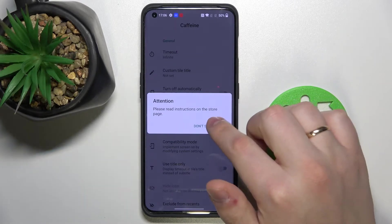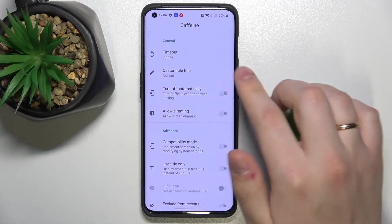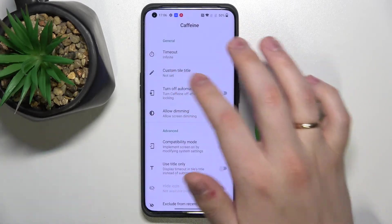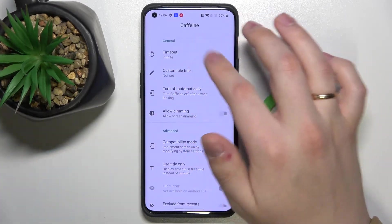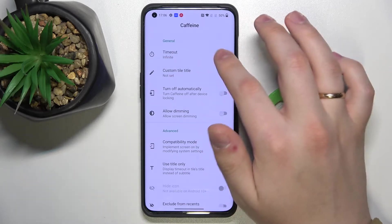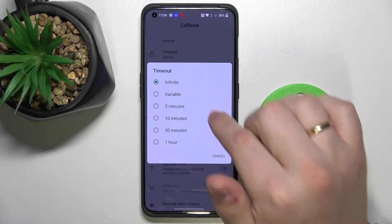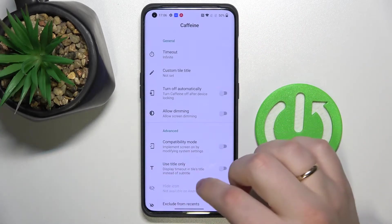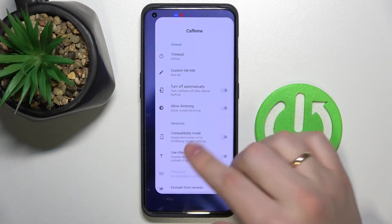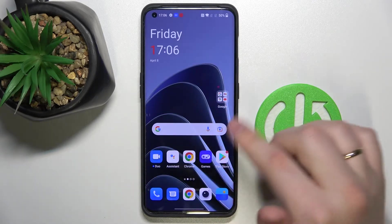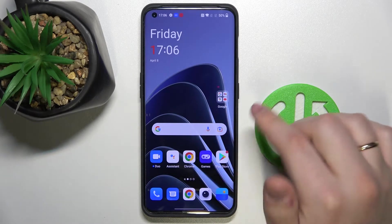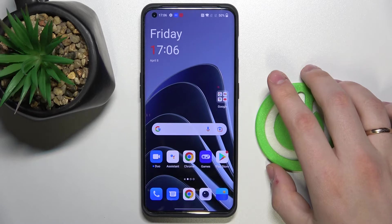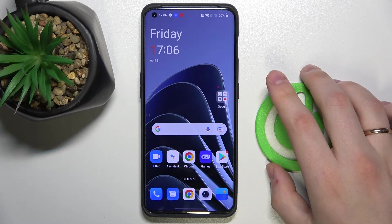Open it up, tap 'don't show again', and here at the first category which is called Timeout, just choose an infinite value. And as long as this app will be running and not closed, your screen will not go to sleep — it will never automatically go to sleep.